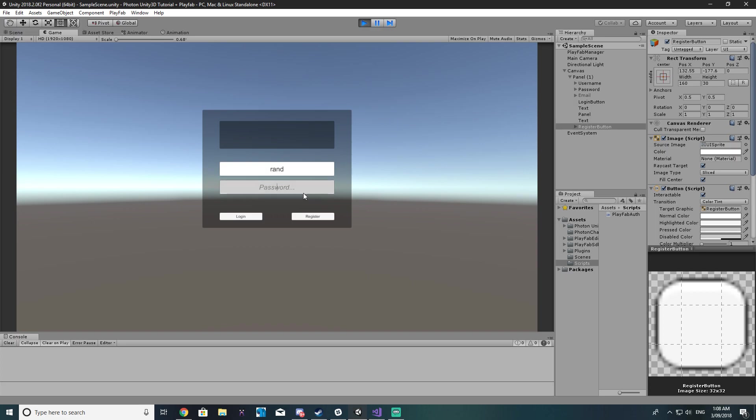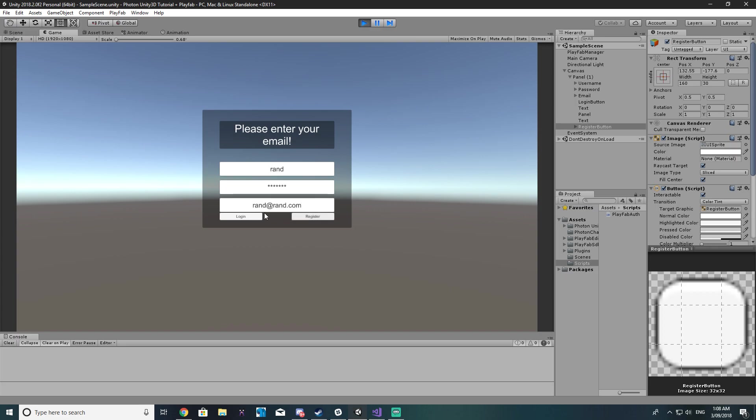Alright so let's give this another shot. Rand, rand rand rand, rand rand, rand dot com, register. Your account is being created. We don't really need that anymore.